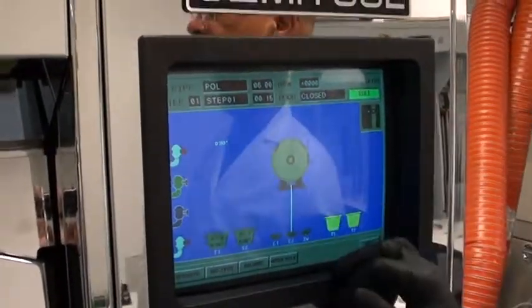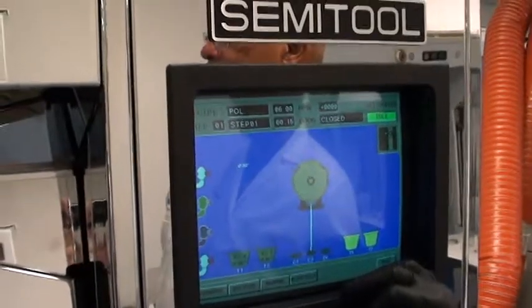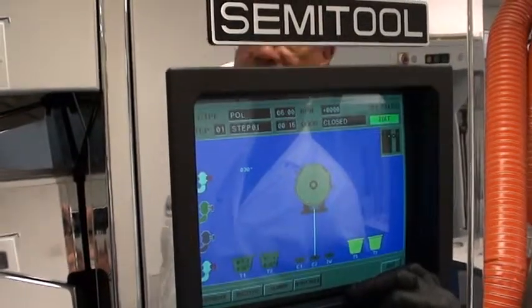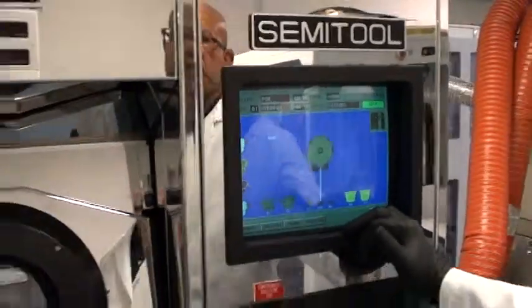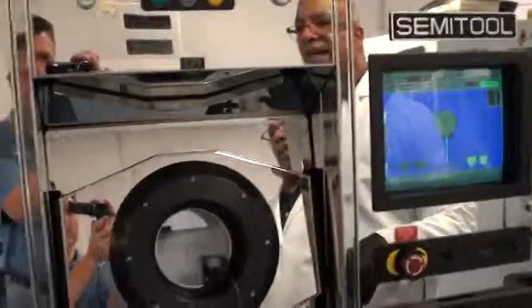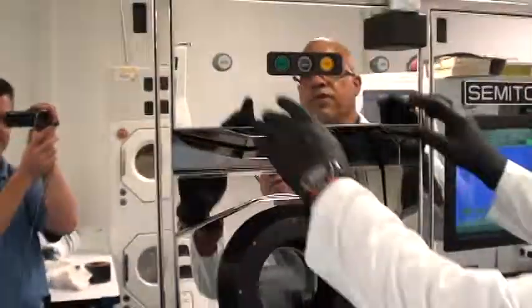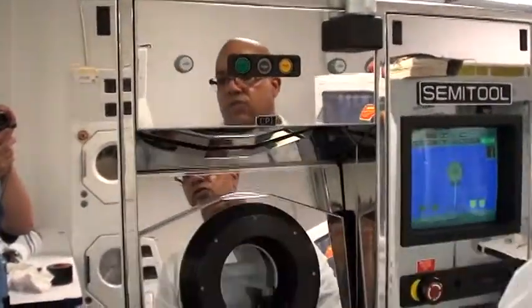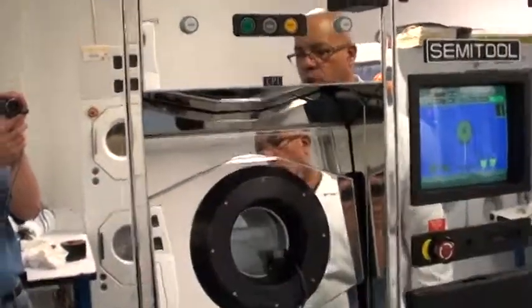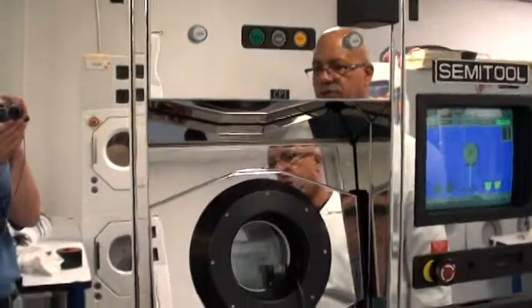The screen will also indicate the time for each particular step along with other information. Gaining access to the chambers is helped by hitting the door open button.